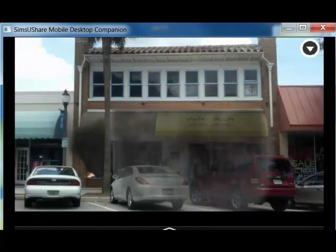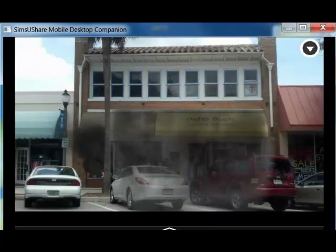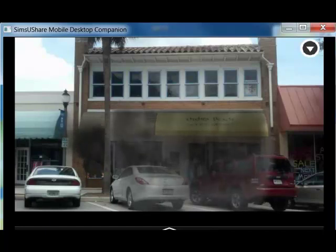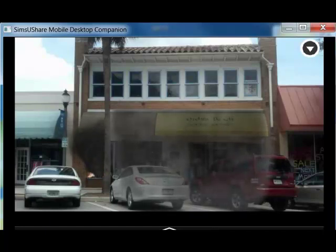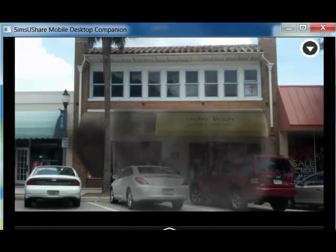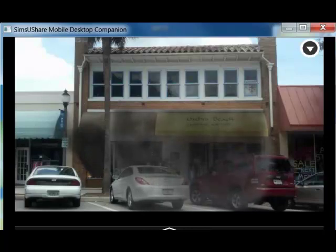I hope you enjoyed this edition of Sims UShare On Location. I look forward to talking to you all again soon. Get out there and build some simulations of your first-due area. Do some sets and reps with your folks. Be a mentor to the other firefighters that you work with, and enjoy this fine product.